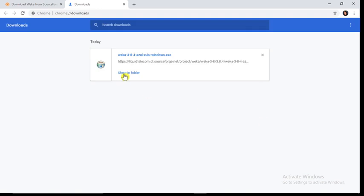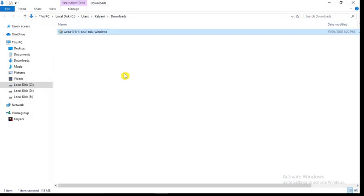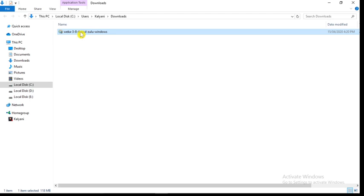Show in folder. Here in the downloads folder you can see the file Weka 3.8.4. Now I have to install this file, so I will double click on this file.